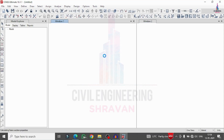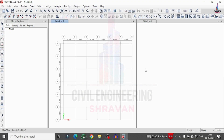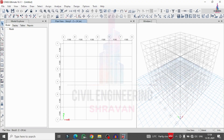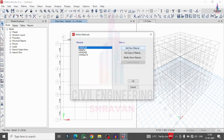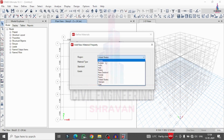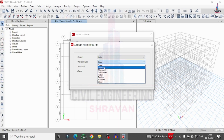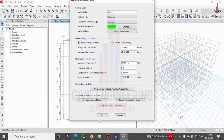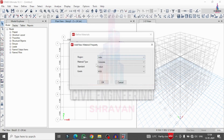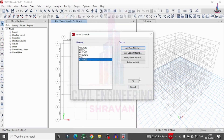Now we define the material properties for the floating column building. I am assuming M30 grade concrete with HYSD 500 grade steel as per the IS provision standard. Go to Define, click on Material Properties, add a new material, select Indian concrete as per M30 grade, click OK. Then add a new property for rebar as per HYSD bar of 500 grade, click OK.